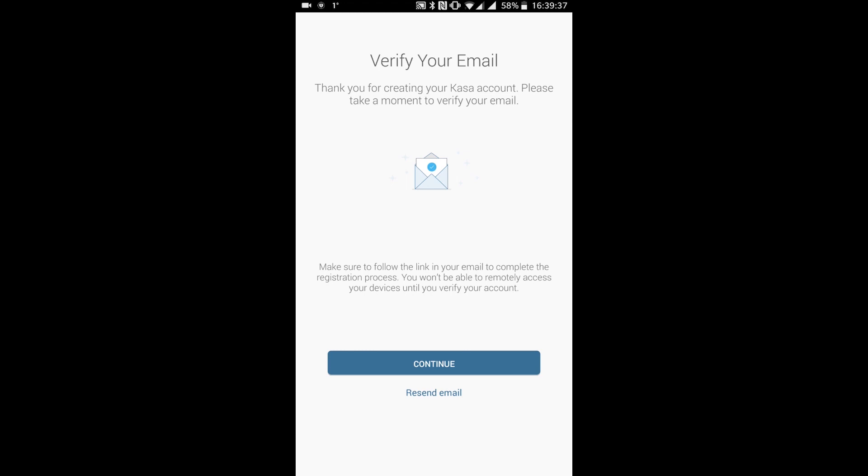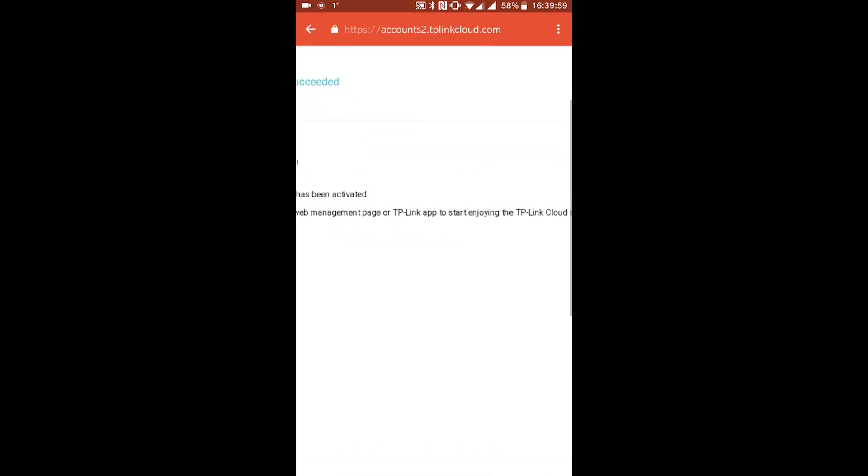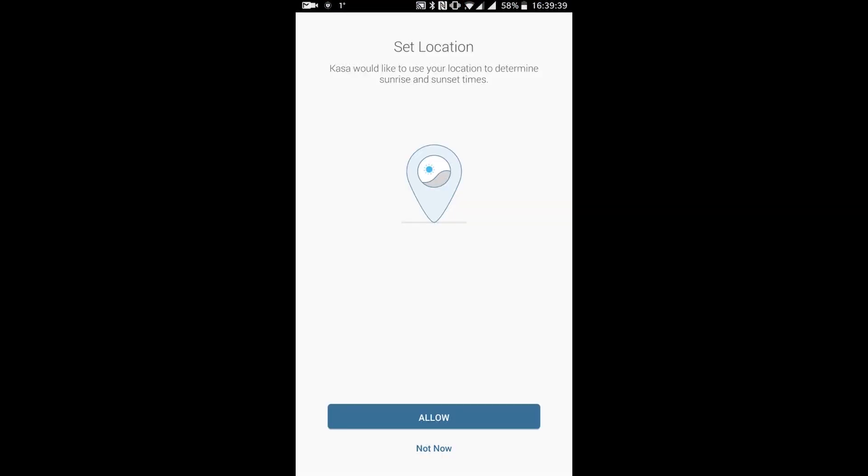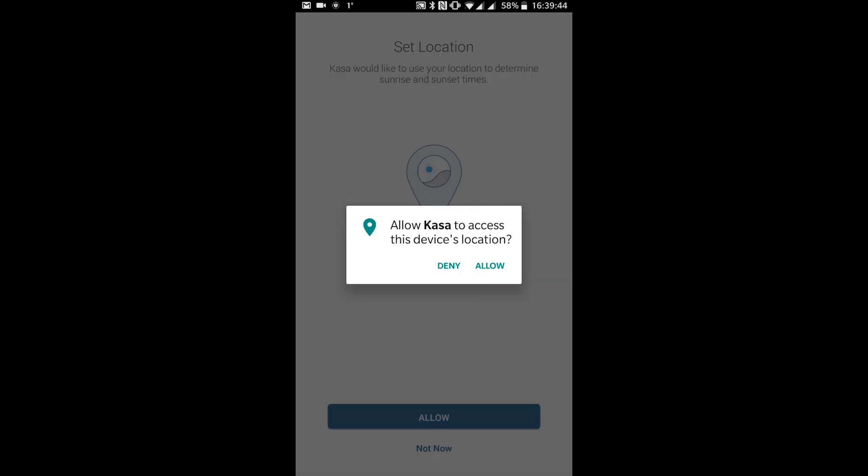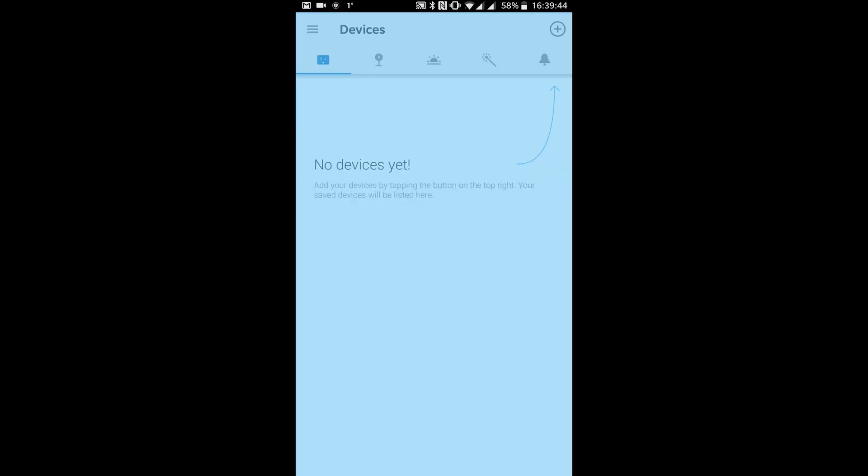You'll be emailed a link to verify your email address, so click that to proceed and then allow the app to access your device's location.